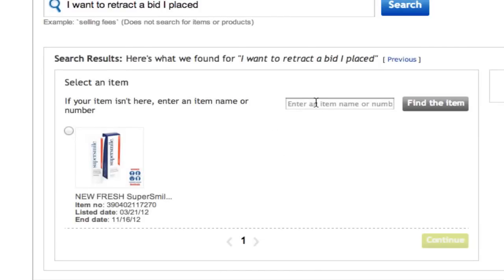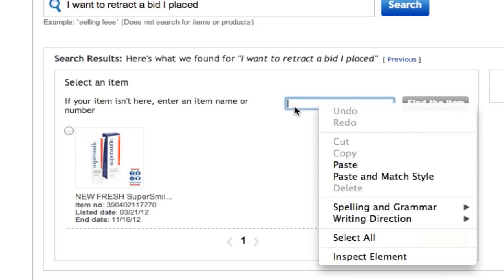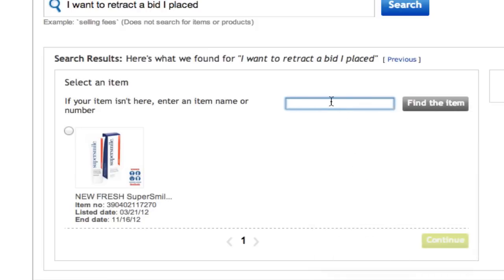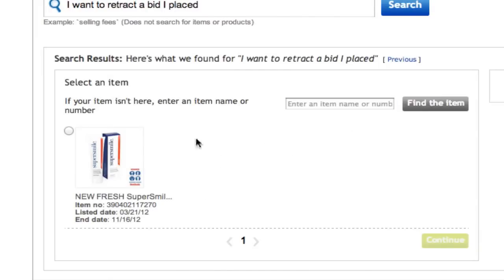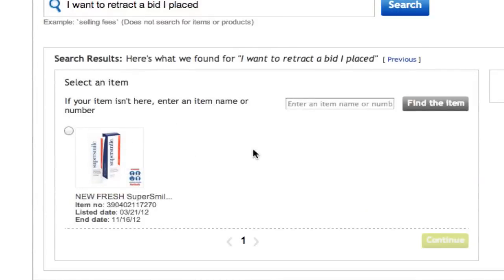Once you have done that, right here where it says find the item, you will need to paste that item number into the find the item field. If you've done it correctly and you've already bid on this item, it should appear in the list. For example, I have some toothpaste here that I recently bid on.